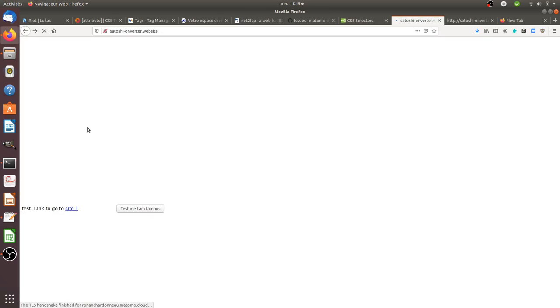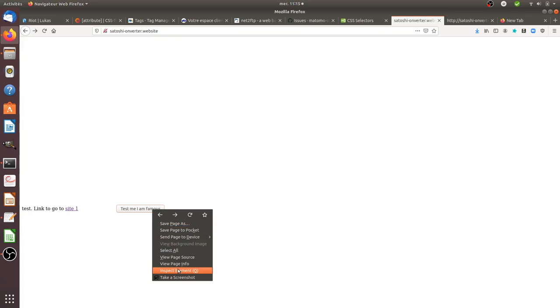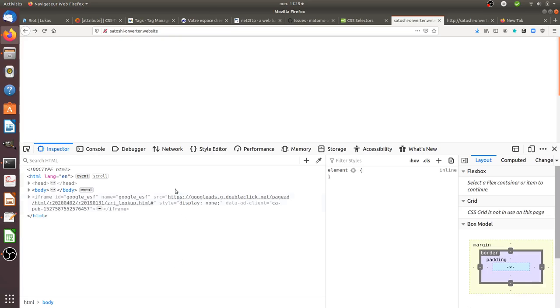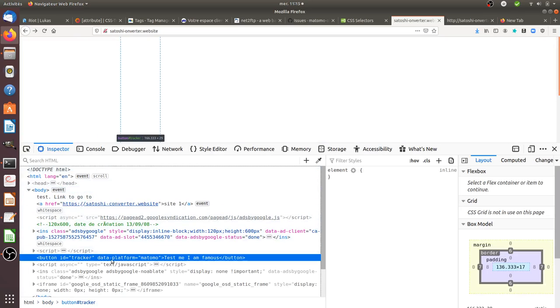So that's what I wanted to show you today, that you can easily, not easily because you need to have the hand on the source code, but you can add those data attributes.